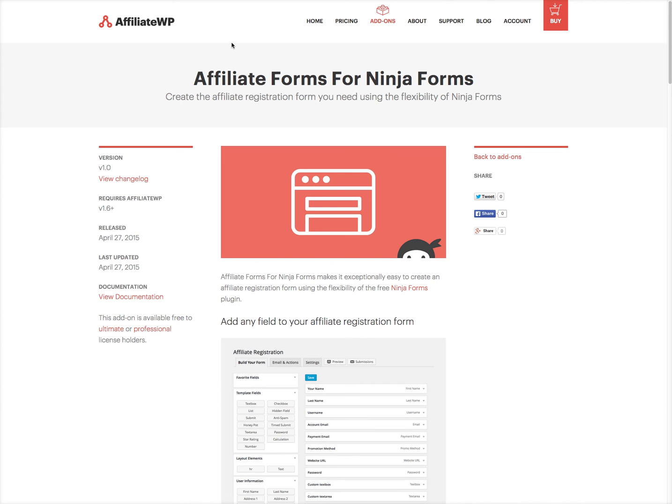Affiliate Forms for Ninja Forms is a free add-on available to all Ultimate and Professional license holders, and we'll have you up and running in just a couple of minutes with powerful and advanced affiliate registration forms. You can also combine Affiliate Forms for Ninja Forms with any of the pro add-ons that Ninja Forms has available.